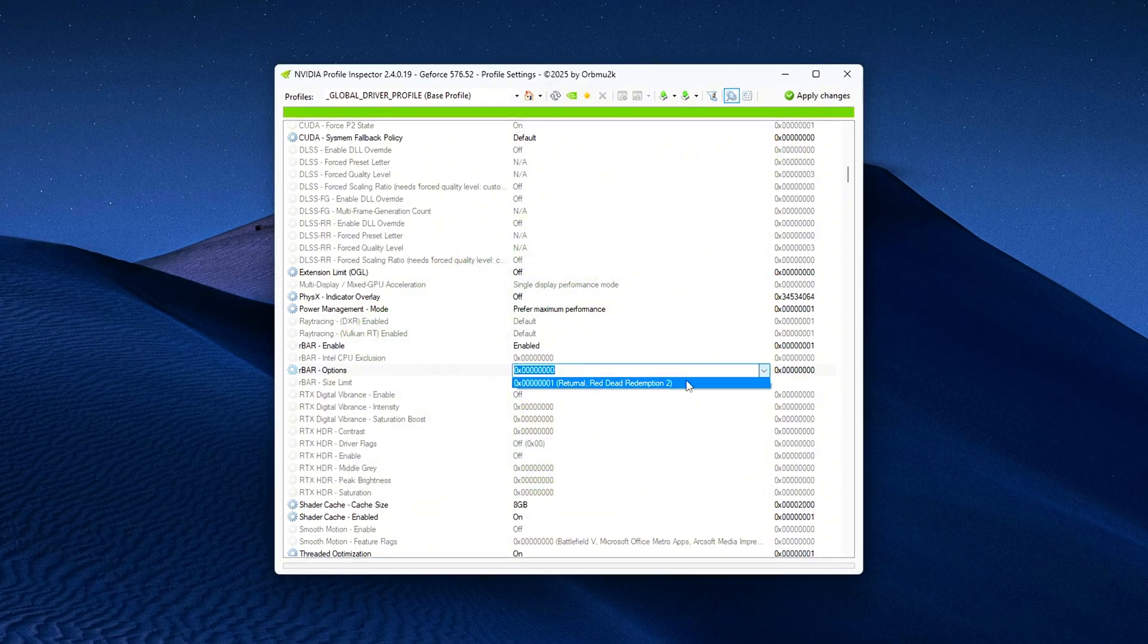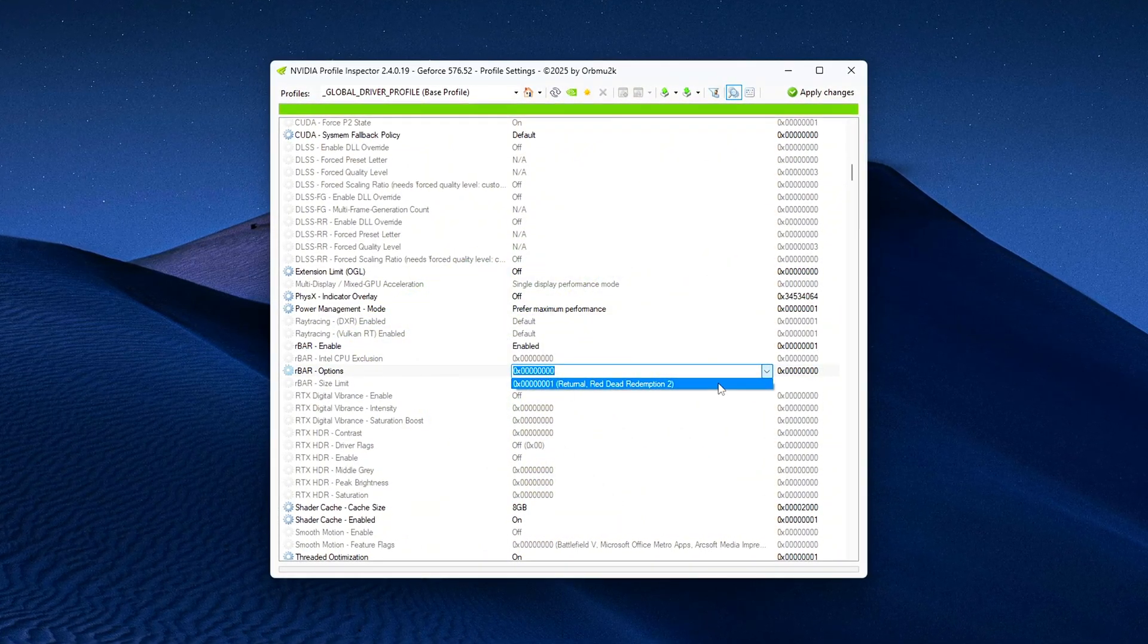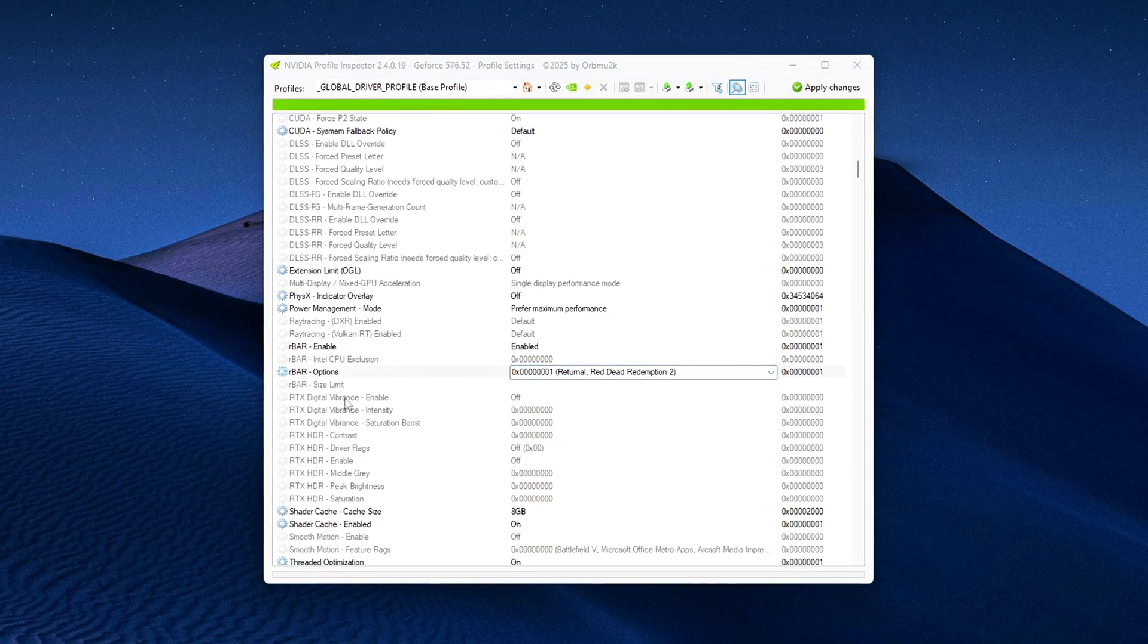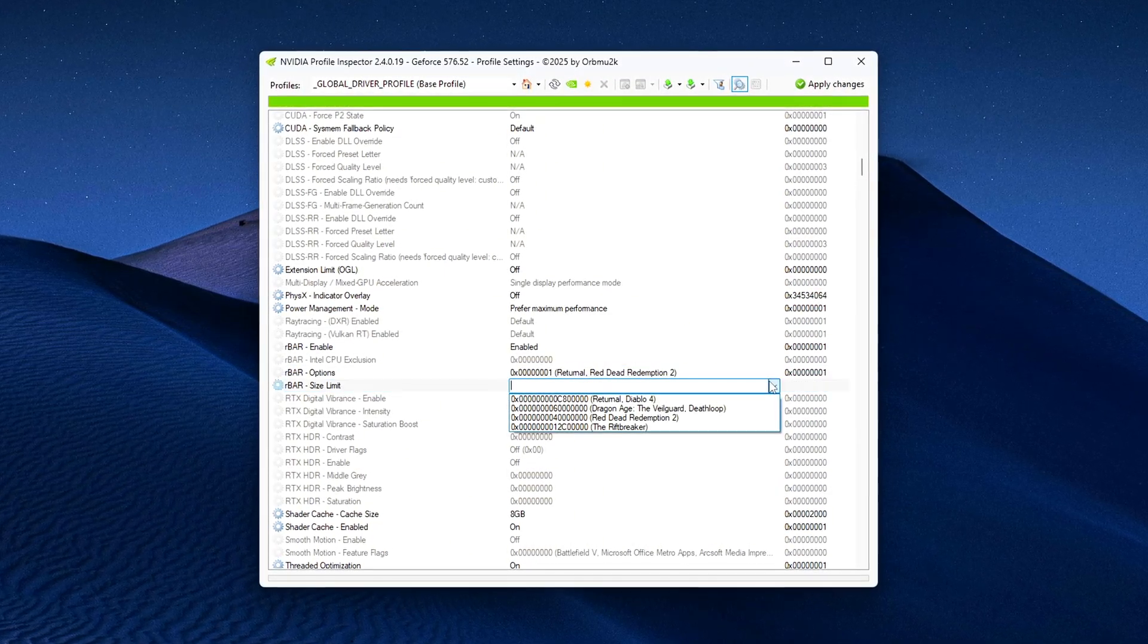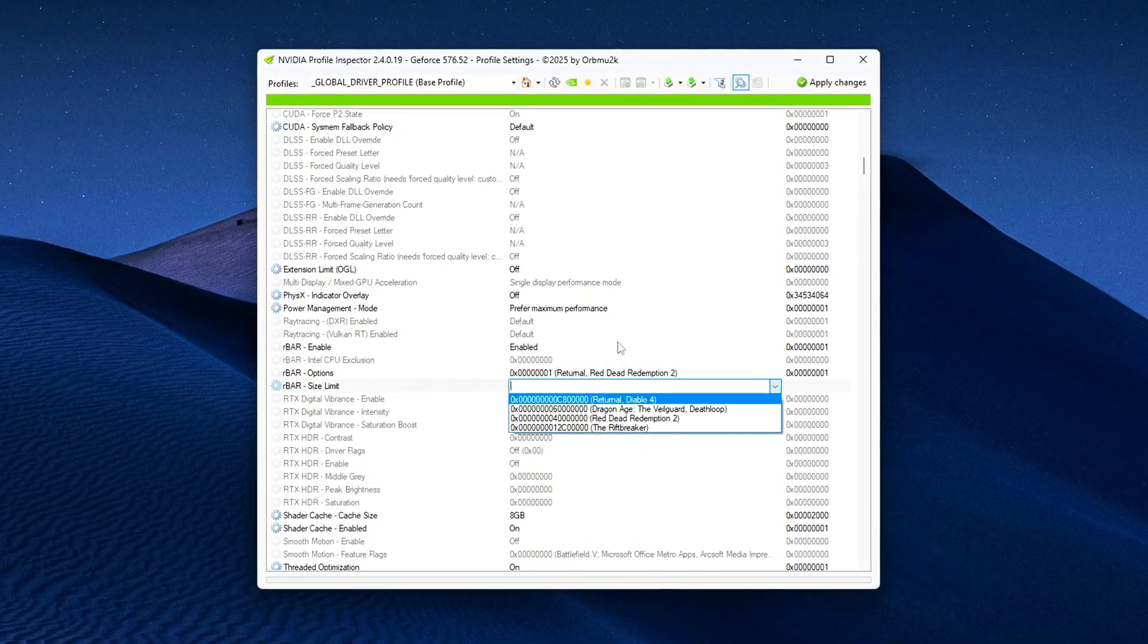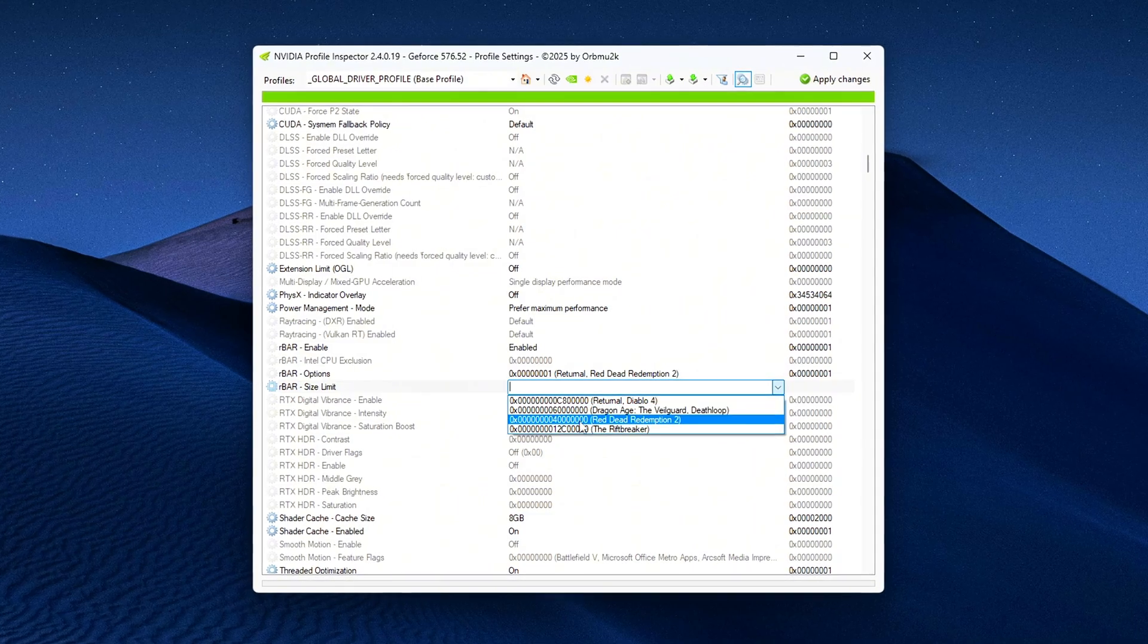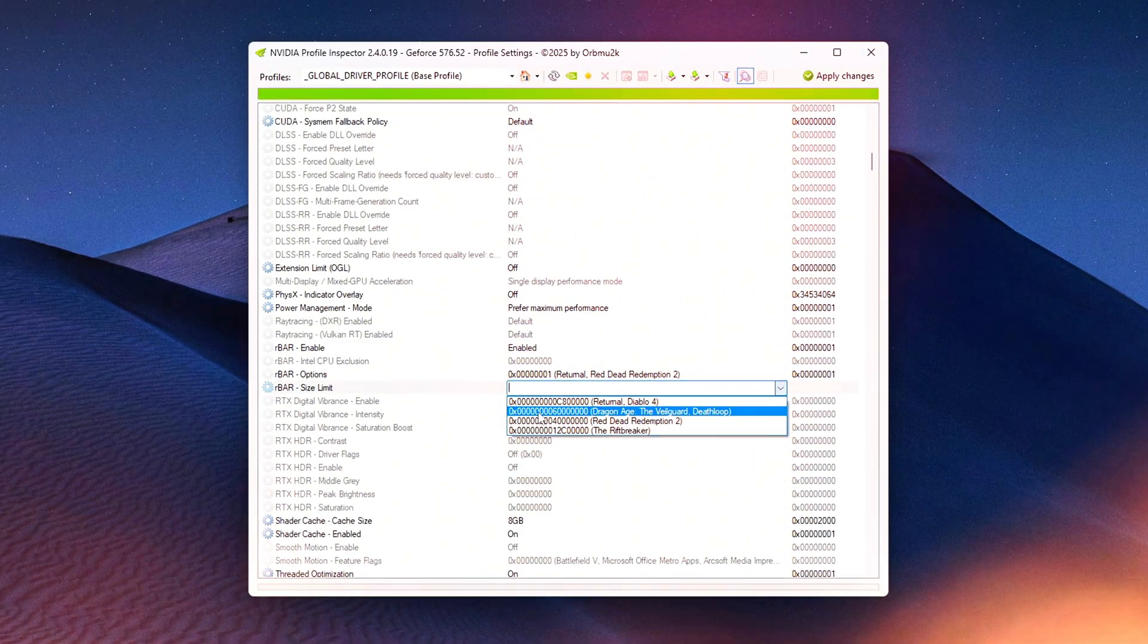This free, lightweight utility lets you unlock hidden driver features and directly view the flags that control rebar usage. Not just whether it's technically turned on, but whether it's actually being applied per game. Let's dive in.